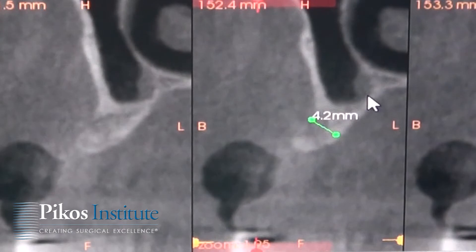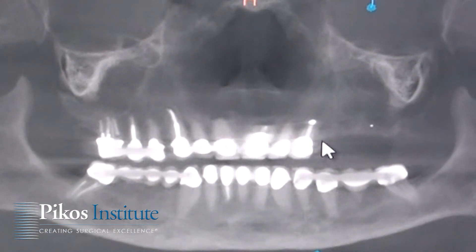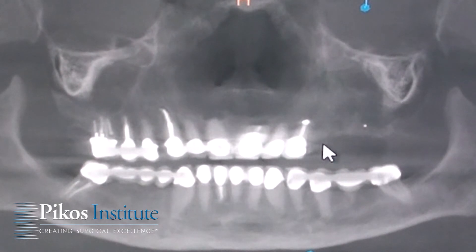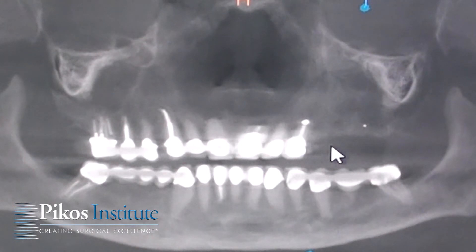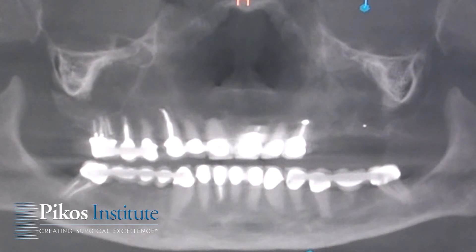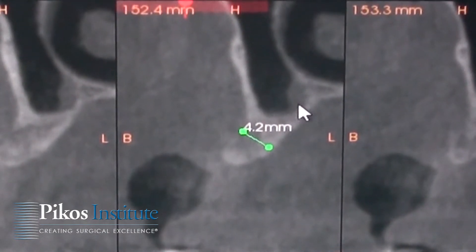As we'll see intraoperatively, we have a couple of options. One would be to ideally place both implants after splitting this ridge, which is the goal — to split this ridge and place two implants with simultaneous particulate grafting. Plan B would be to split this only, graft, and not place implants. And many times in these cases, I will not only split the ridge but also perform a veneer graft for even enhanced augmentation on the facial.